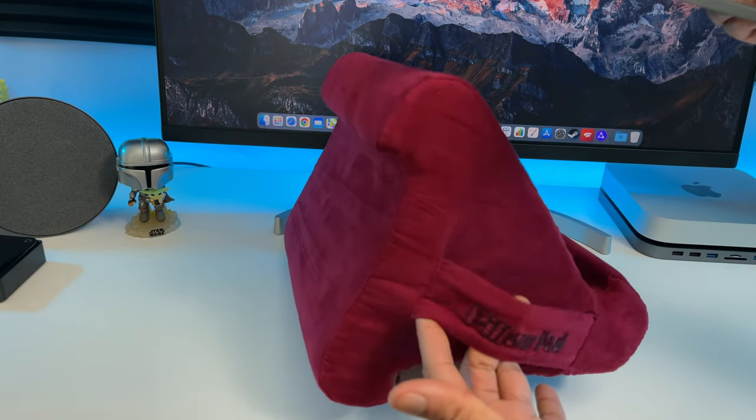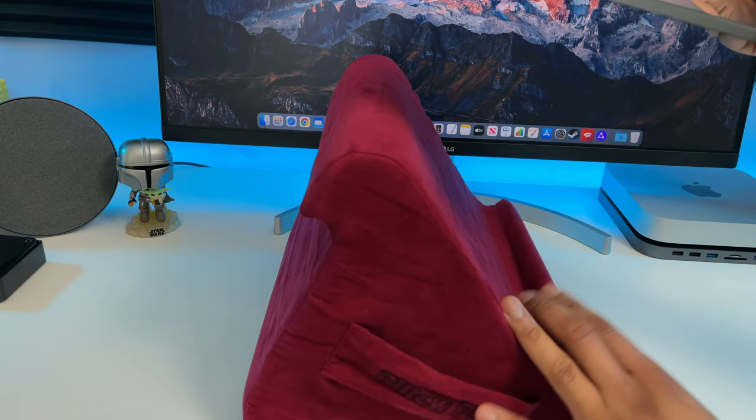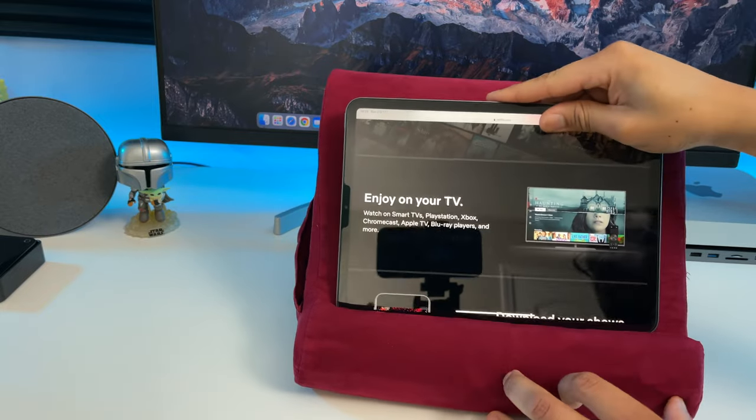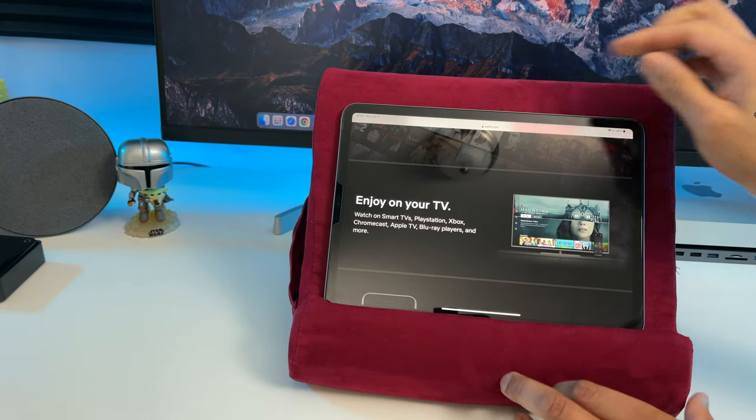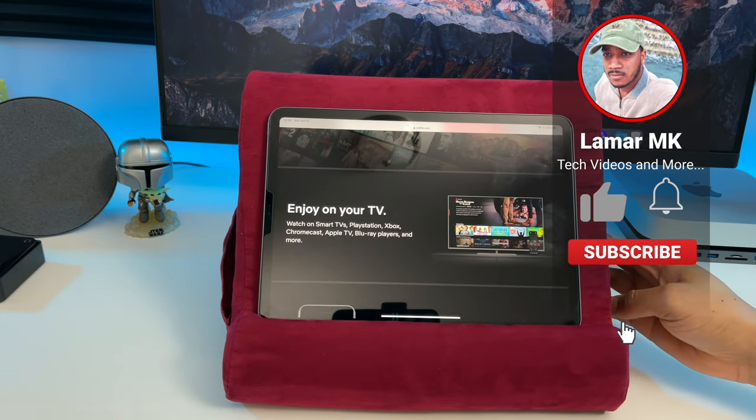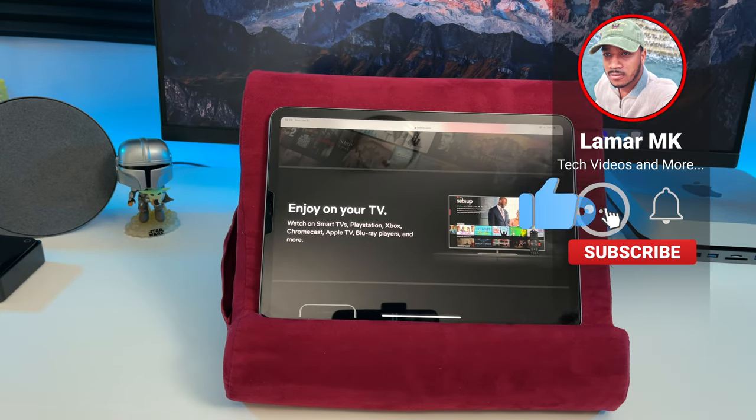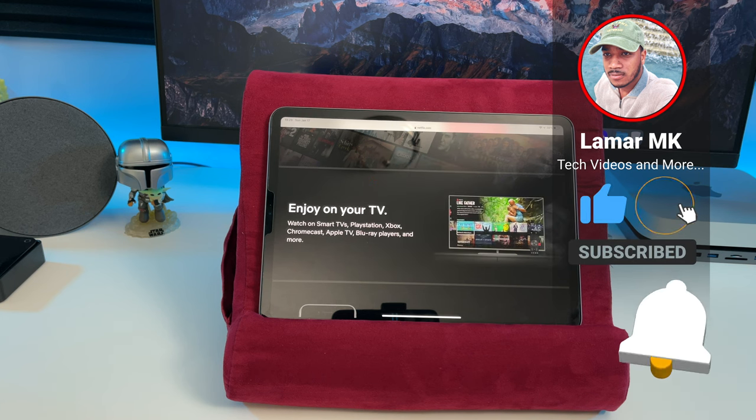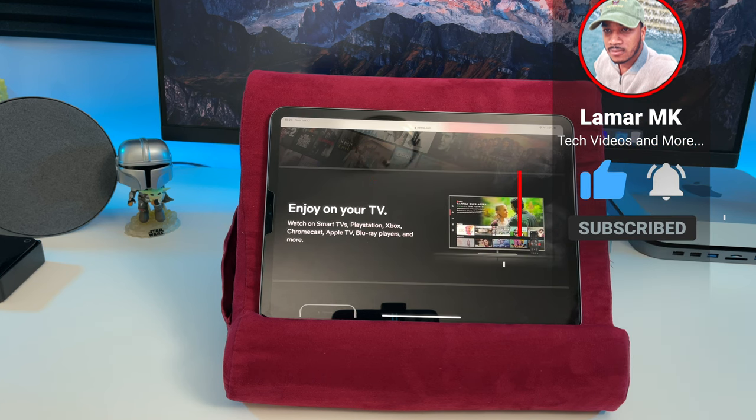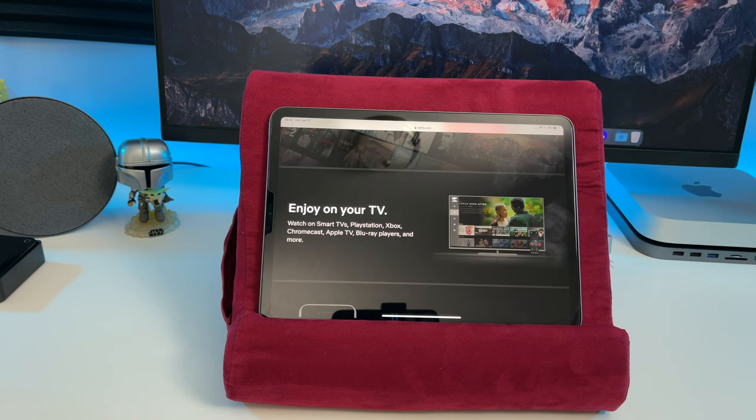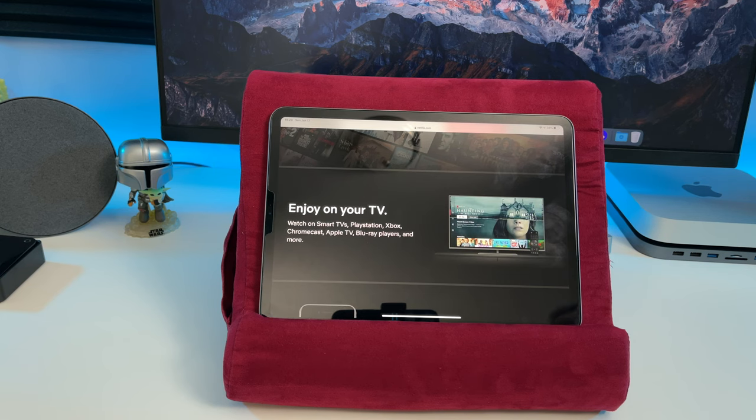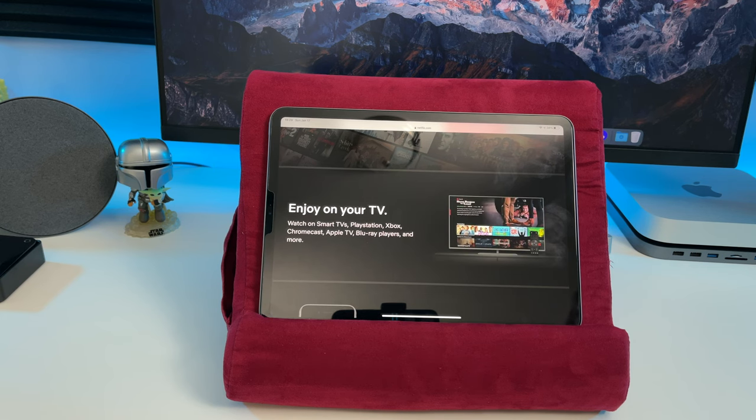So what are your favorite accessories from this video? Comment and let me know. If you enjoyed this video, please give it a big thumbs up, share it with a friend, comment down below and let me know what you think, and subscribe to the channel for more videos like this. As always, thanks for watching and peace out.